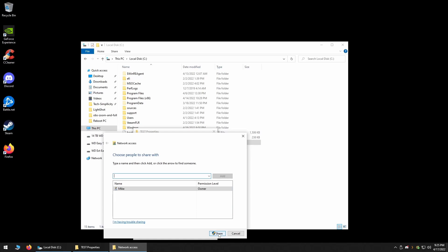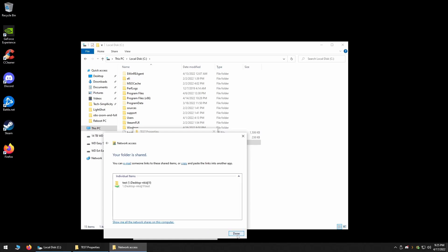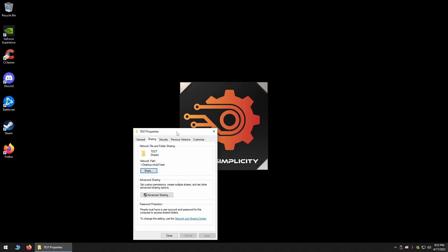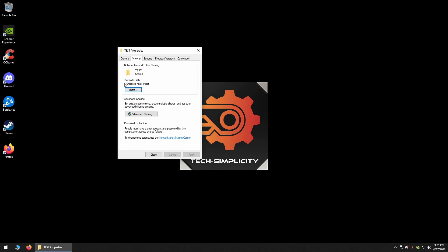After you've done this, click the Share button, and then click the Done button, and you'll be brought back to the folder's property window, where you will now see the UNC Path written for you.